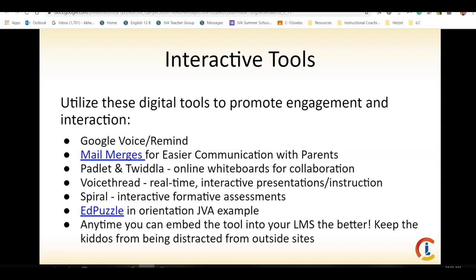Padlet and Twiddla let you have online whiteboards. Edpuzzle is a great tool for videos.